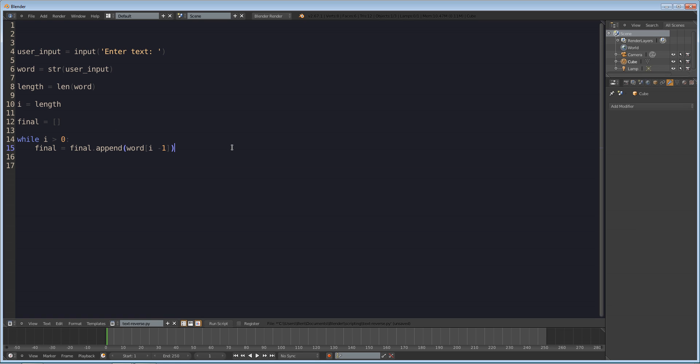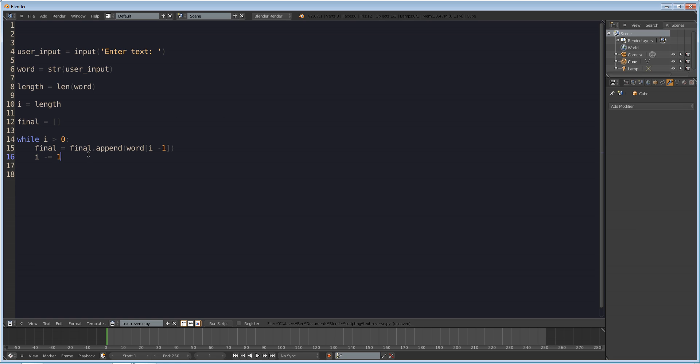Something else we have to do though is decrease I every time so I minus equals one each time so that it will keep decreasing. The reason we have to do greater than zero is because if we did greater than or equal to zero we'd get an out of bounds error and that would not make sense because we're going to be at the one value I is going to be one but it's going to be taking the value of the word that we entered at the zero position so it's going to be taking the first letter when I is one and that's why we have to do greater than zero. Okay so now final is going to be filled with the reverse letters of our input.